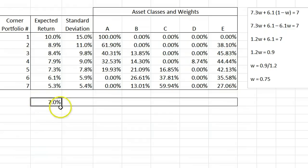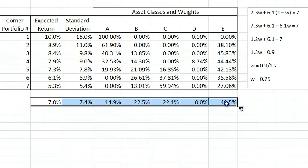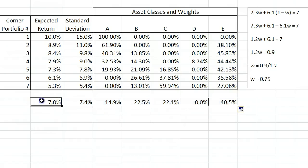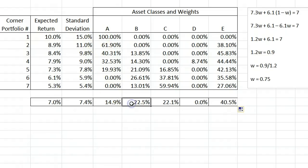Now, to see what is in that portfolio, we can just drag this weighting across the row. A 7% expected return portfolio will have 14.9% of asset A, 22.5% of asset B, and so on.